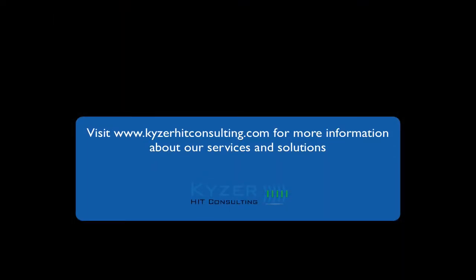Thanks for viewing this free information session brought to you by Kaiser HIT Consulting.